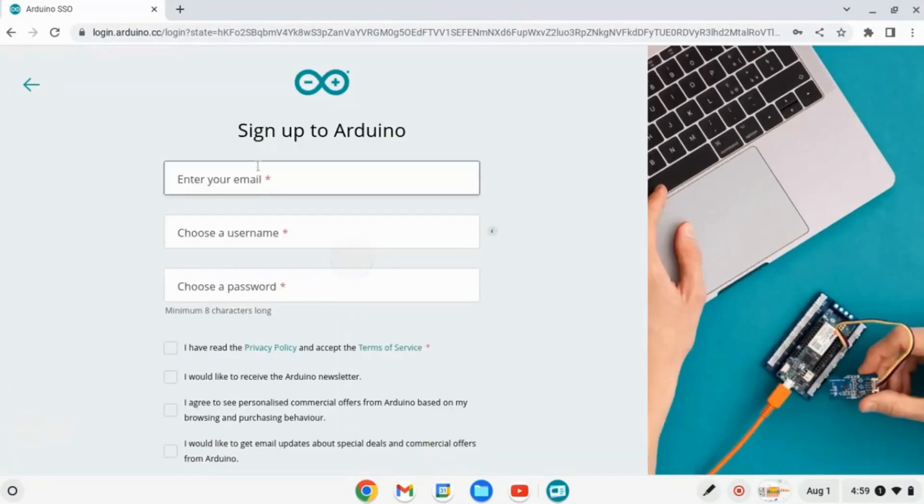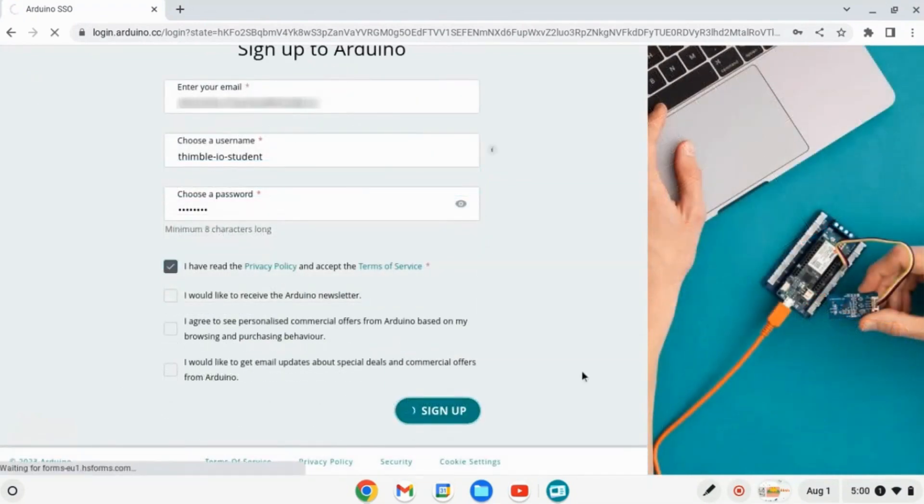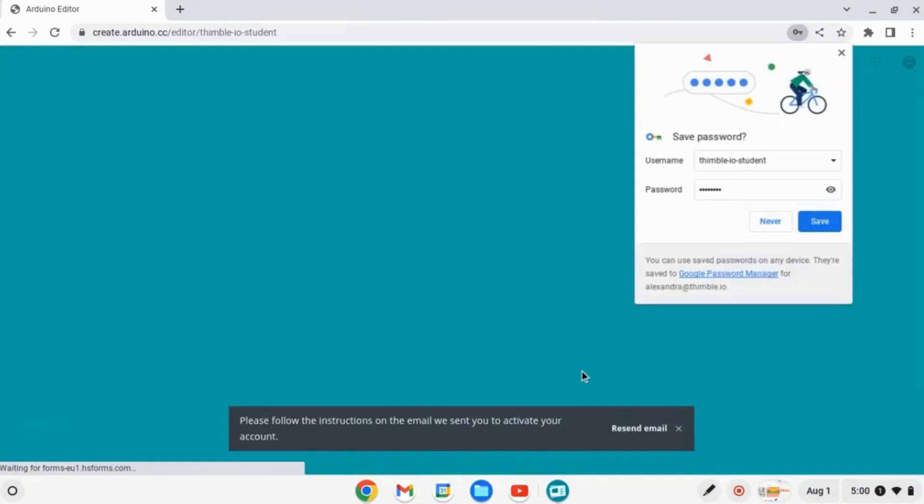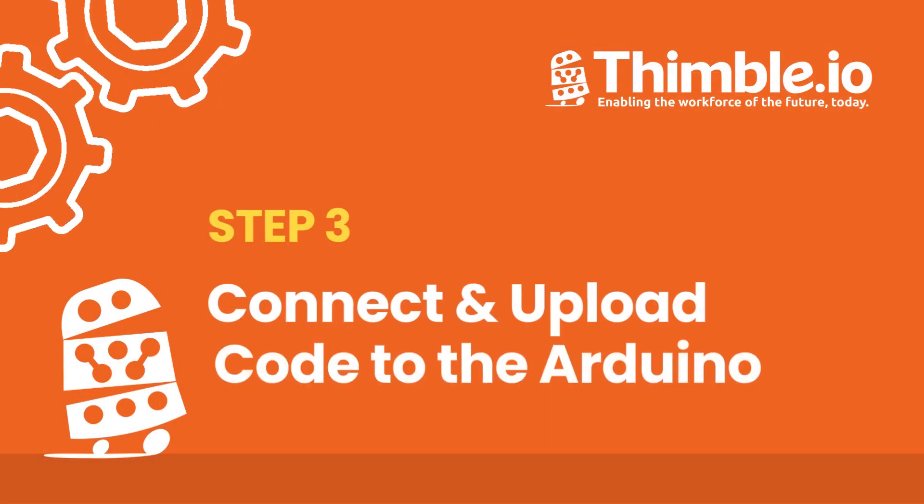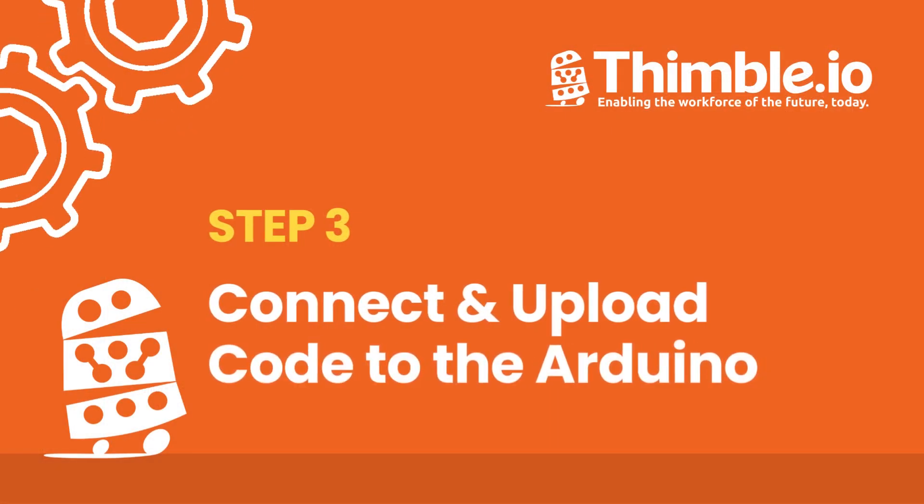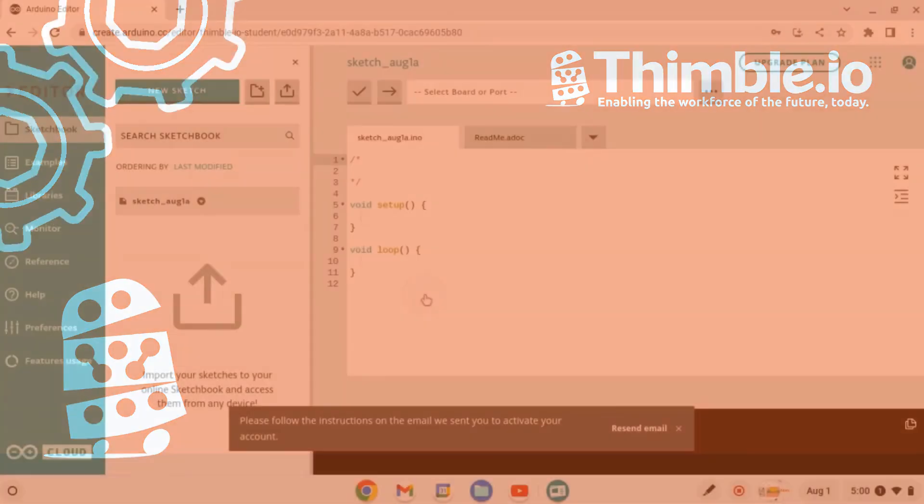After creating or signing into your account, the Arduino Cloud interface will open up. Now let's run a simple test to make sure we can upload code to our Arduino.